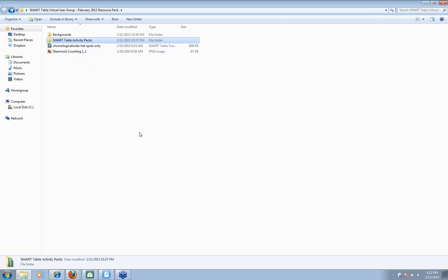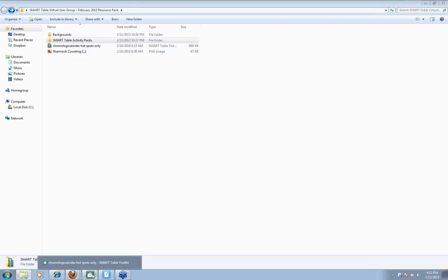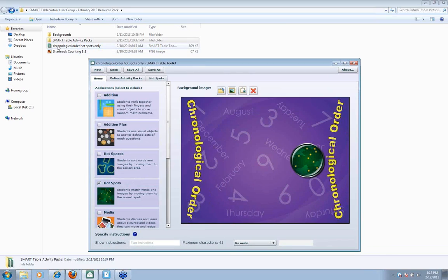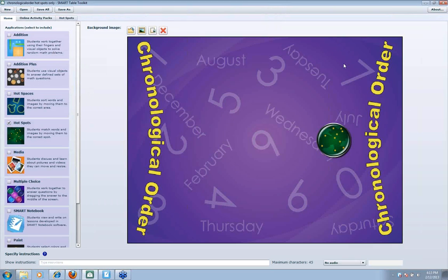To get started, you can open the chronological order hotspots activity. If you double-click on that little green icon — Smart Notebook is a blue icon and the table is a green icon — it's going to open your toolkit. The toolkit is separate from Notebook, so here's my toolkit. As a quick review, these are your new, open, save, and save-as buttons. If you find something on the Smart Exchange that you want to keep the original of, that's when you might do a save-as.